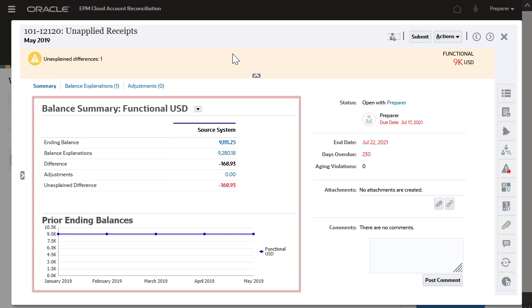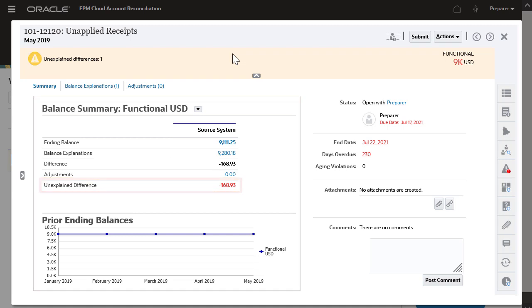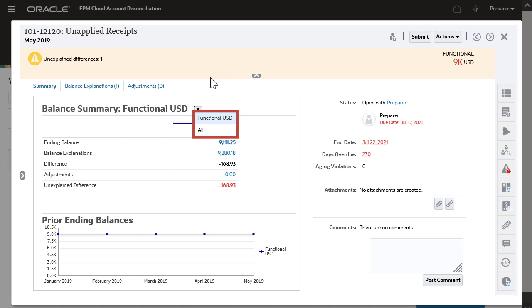The balancing section shows the current unexplained difference for each currency code and currency bucket that apply to the reconciliation. In the balance summary drop-down selection, you can choose to see the single currency you are working on or choose all to view all applicable currencies for this reconciliation.